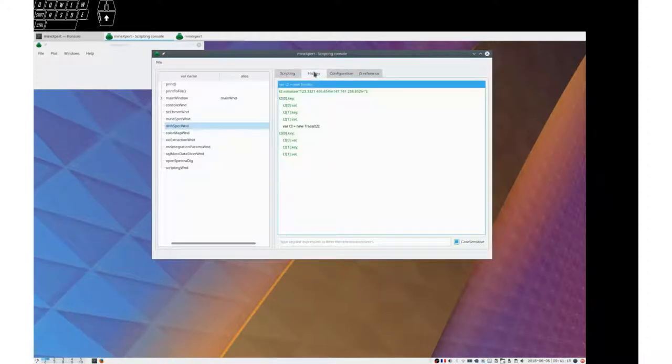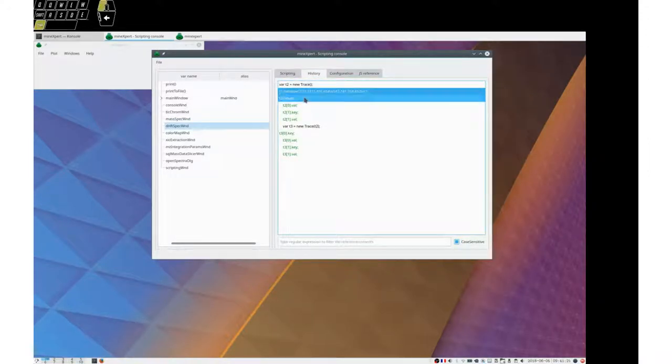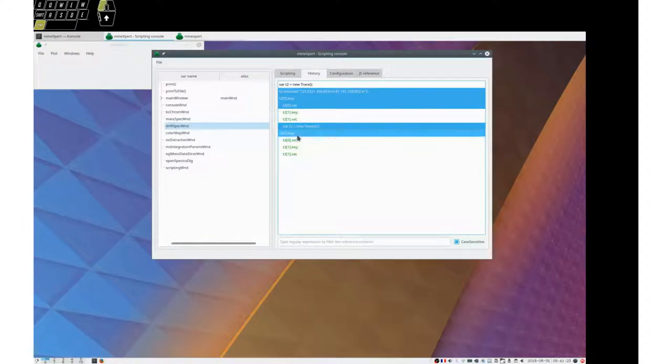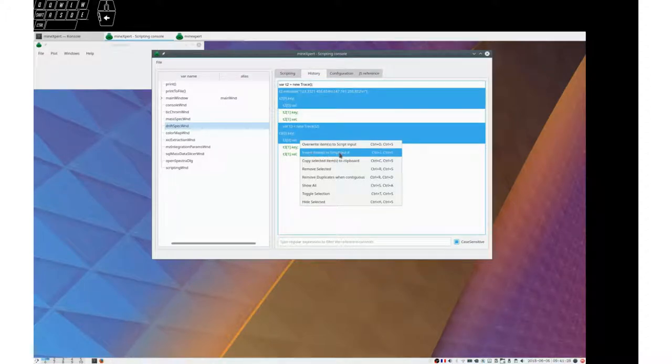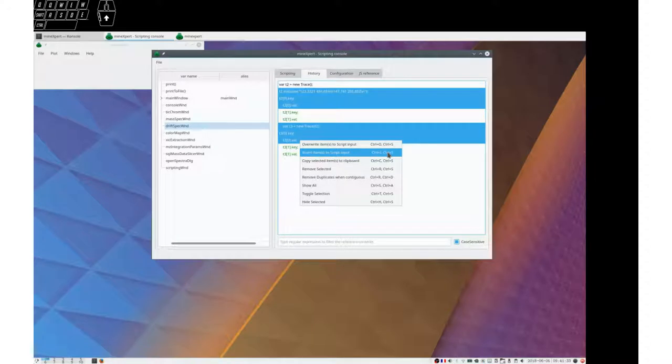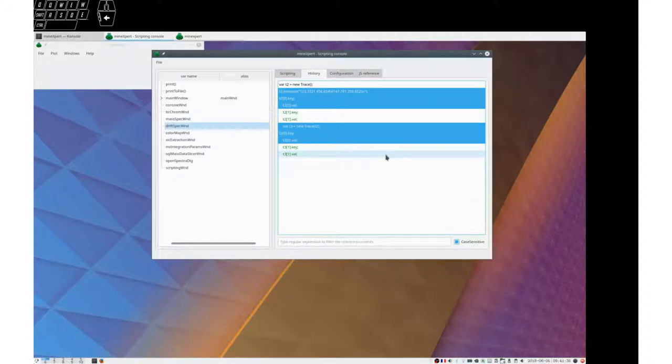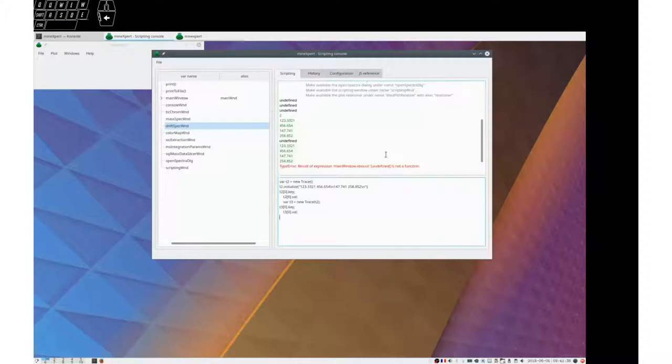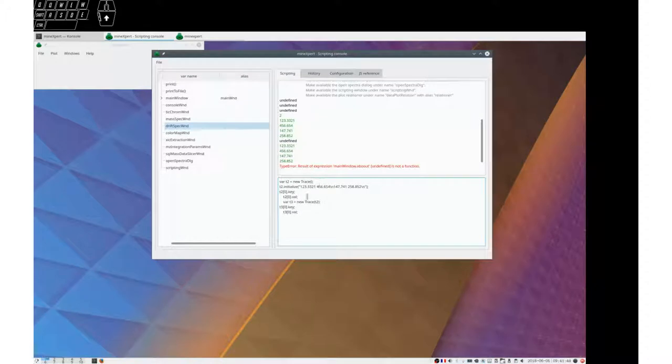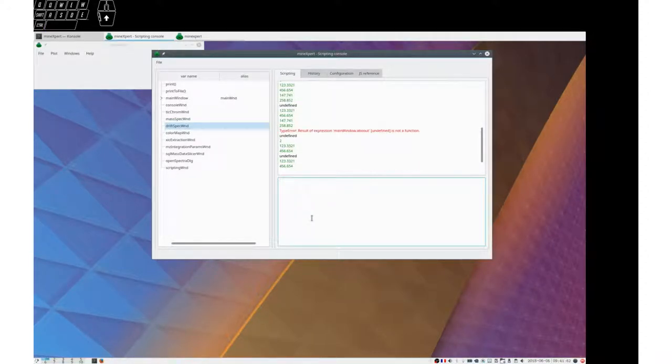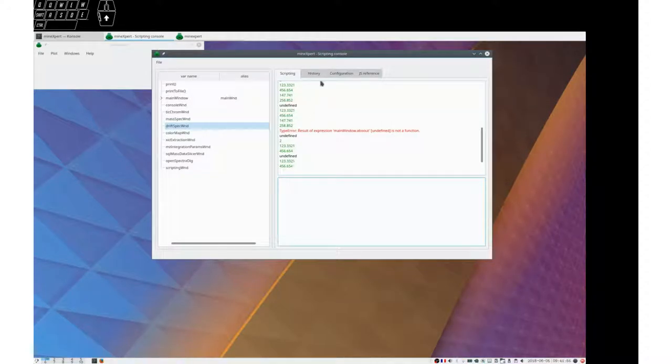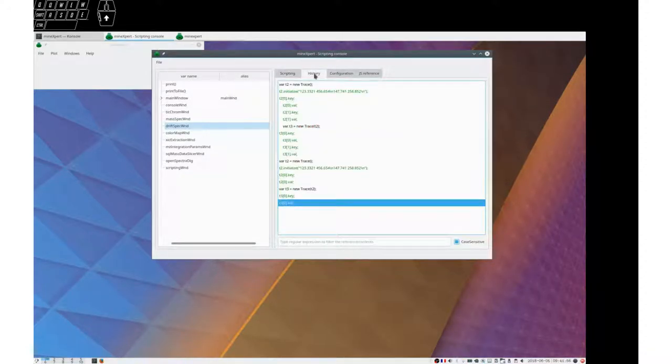And now we only have that. In order to add items, select them. Right click and insert items to script input. Ctrl+I. Let's remove this. Ctrl+I. And you see that we didn't lose the first line. We inserted the new lines. So now we can Ctrl+Return. And the lines are executed. So that's for history.